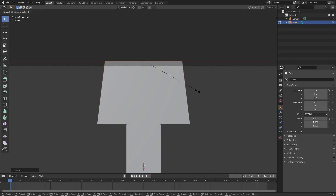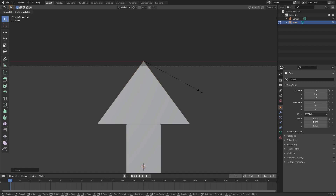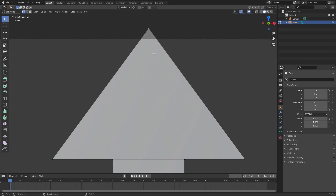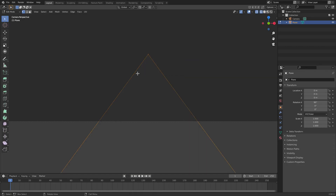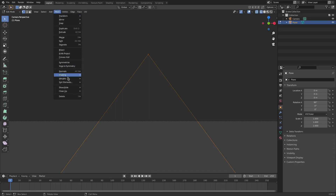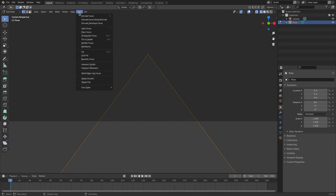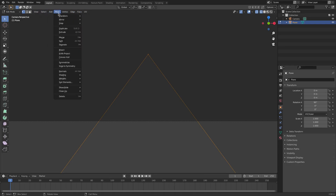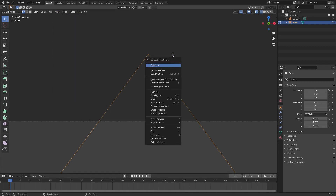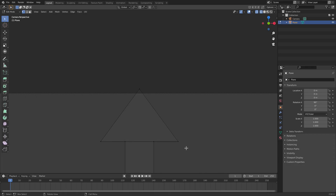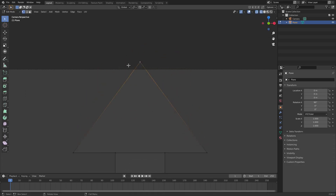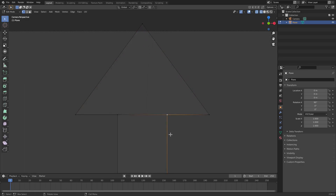Hit S X then 0 so it makes a little point, then left-click to confirm. There's an issue though — if you zoom in, those two points are not connected. To fix this, hit Z and go to wireframe, then drag a box over both of them. Right-click, hit Merge Vertices, then At Center. Now this is one vertex instead of two, which is good.